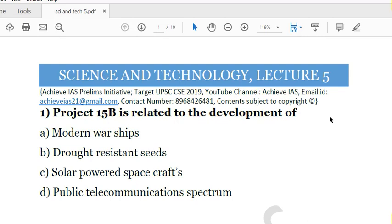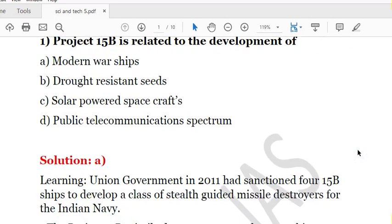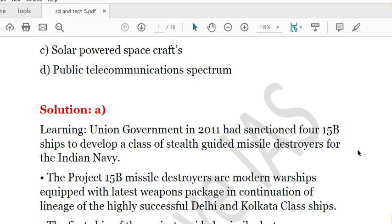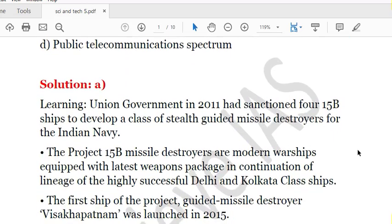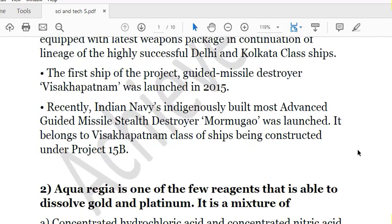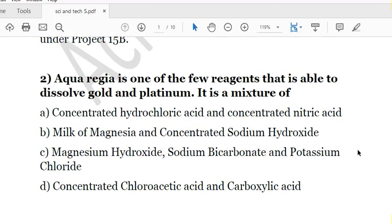The first question is: Project 15B is related to the development of — A. Modern warships, B. Drought resistance seeds, C. Solar powered spacecrafts, D. Public telecommunications spectrum. The solution is A. Project 15B is related to the development of four 15B ships to develop a class of stealth guided missile destroyers for the Indian Navy. It was sanctioned in 2011.